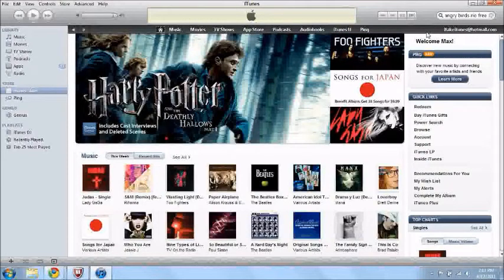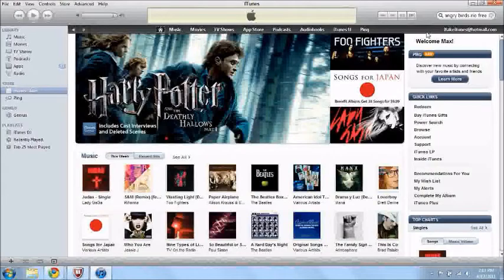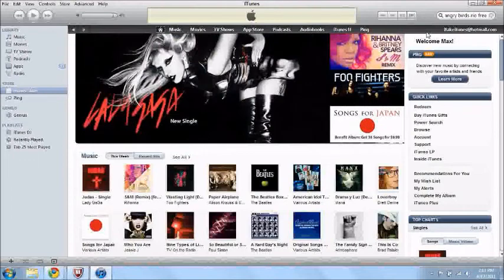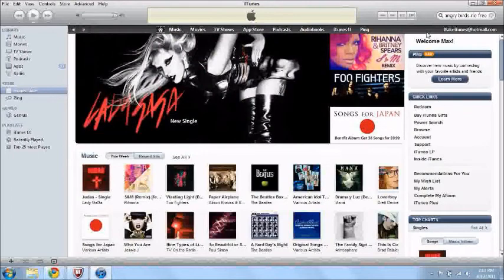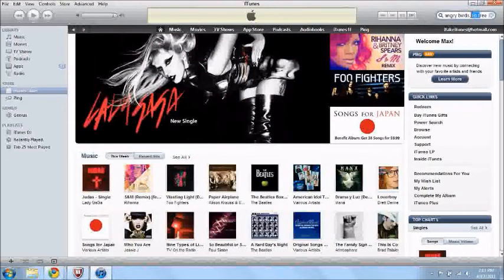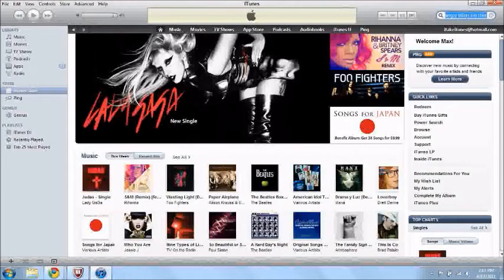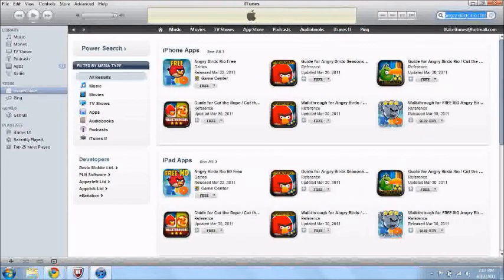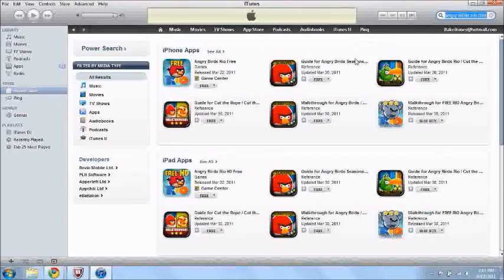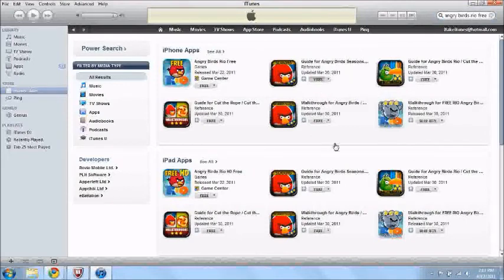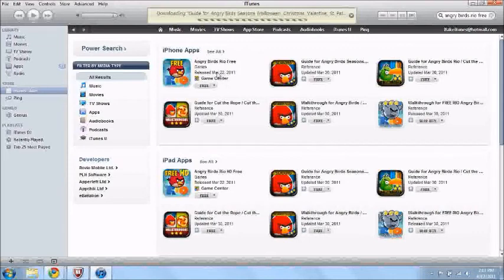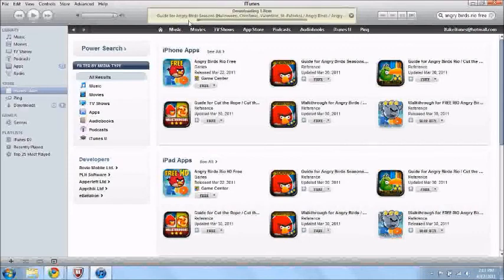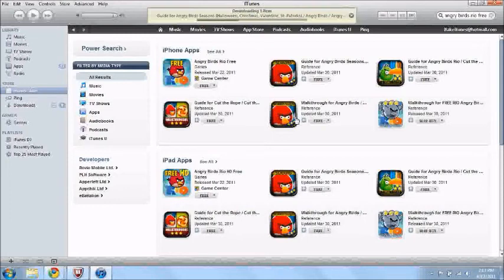One thing you can do with your account is you can buy anything that is free in the app store. Anything that costs, you obviously can't because there's no payment on record. But I'll just show you what I mean. So Angry Birds Rio Free, I'll just go to that on my account. And you see how it says free. I can click the free button and it starts downloading.